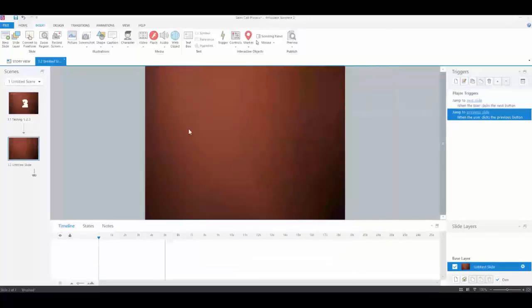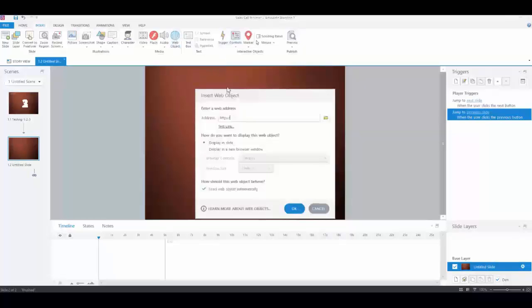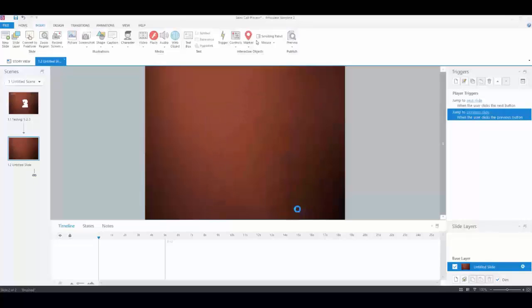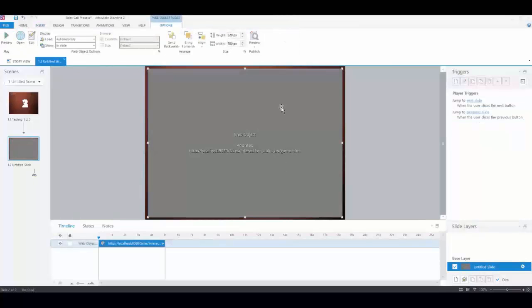Now I'm going to insert a web object. Here's where I put the URL - I just delete what's there, put it in, and click OK. That puts the web object right on the slide.